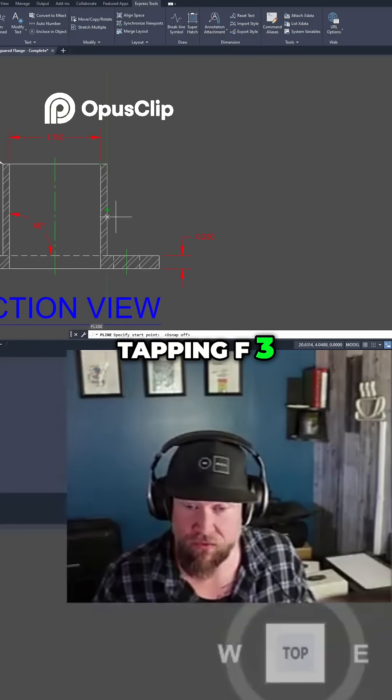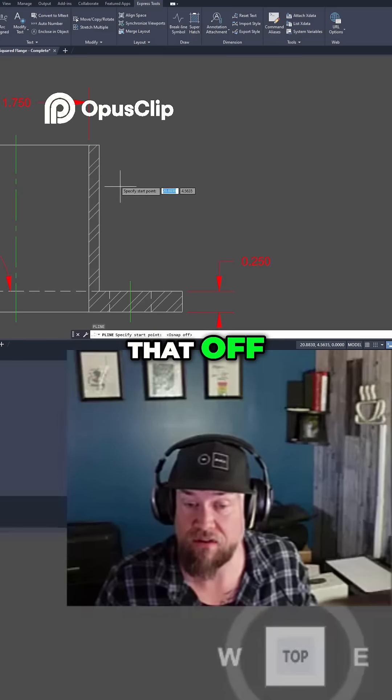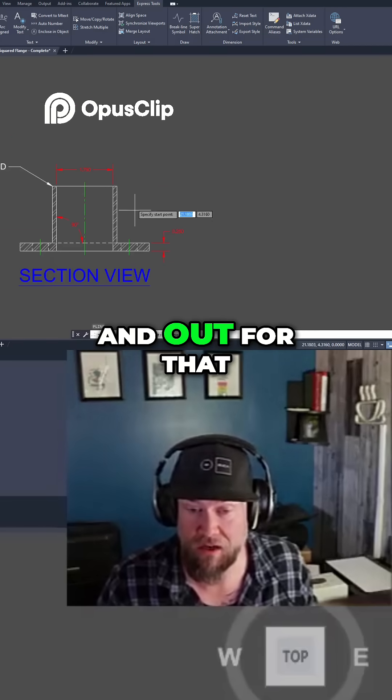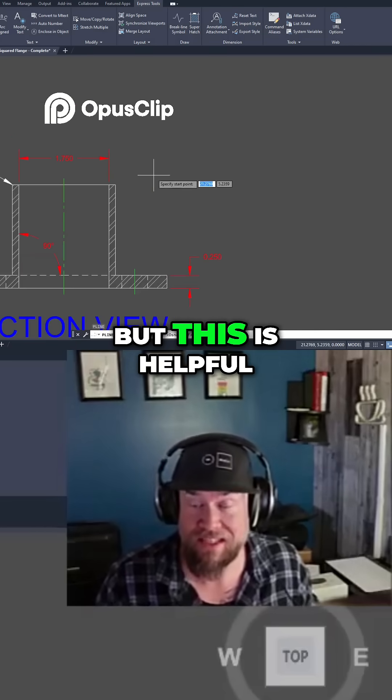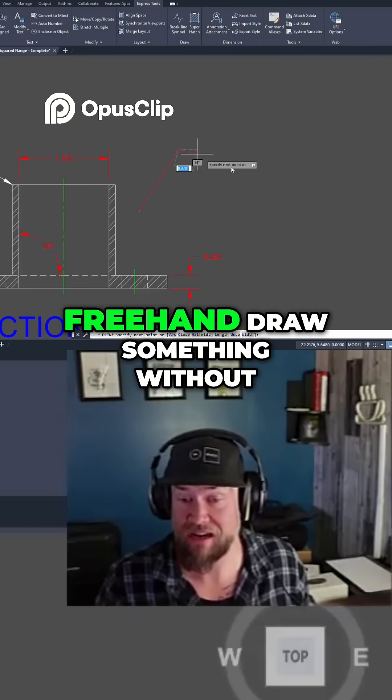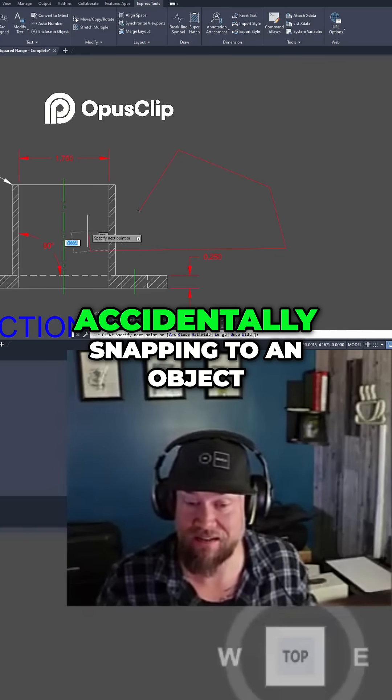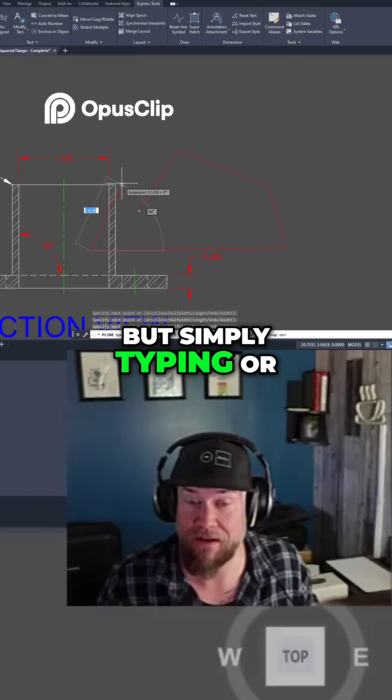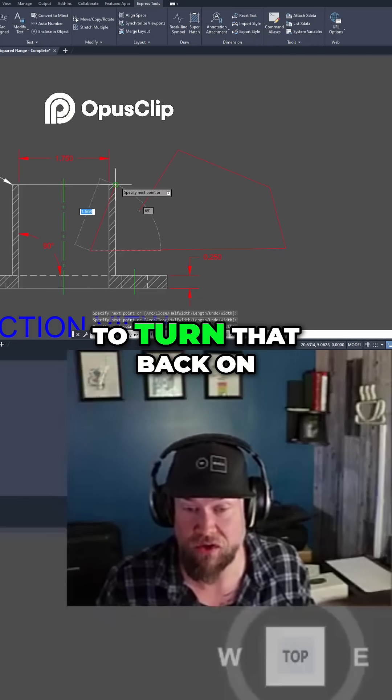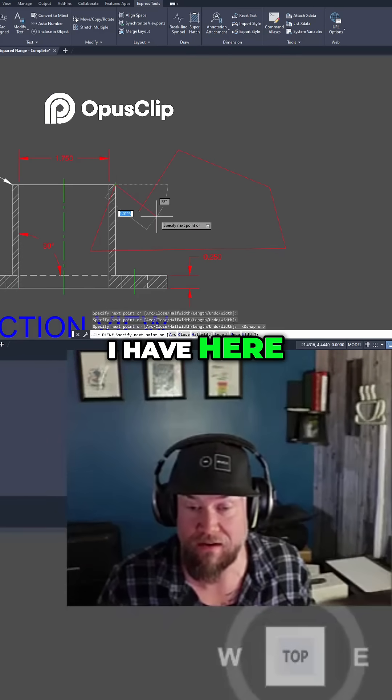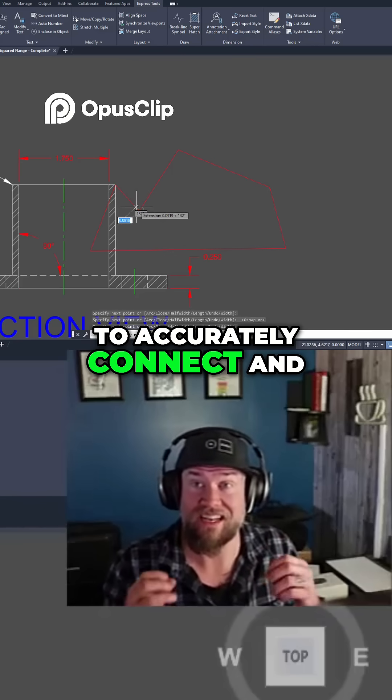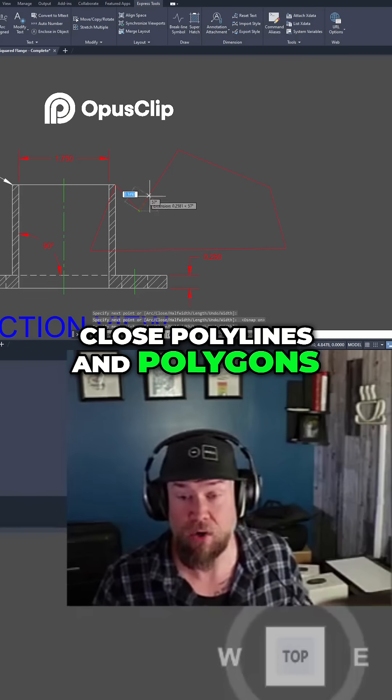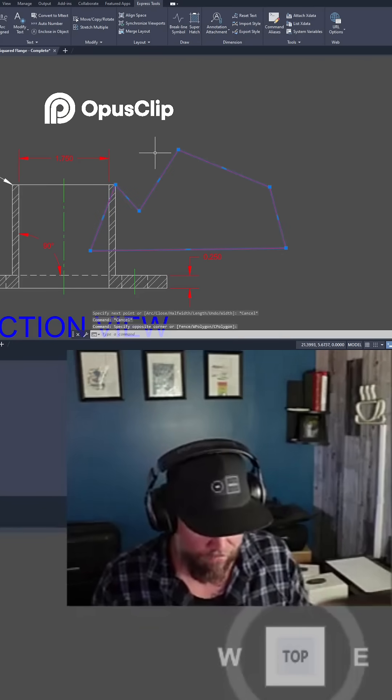By tapping F3 it's going to turn that off. Sometimes you need to move or zoom in and out for that to fully take effect, but this is helpful if you'd like to freehand draw something without accidentally snapping to an object. But simply tapping F3 is going to turn that back on and it allows you to accurately connect and close polylines and polygons within the software.